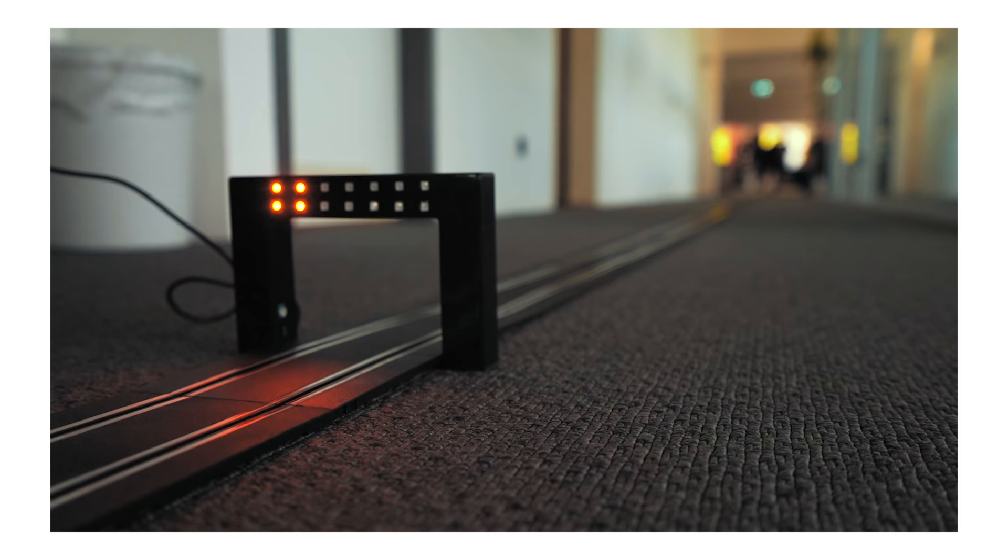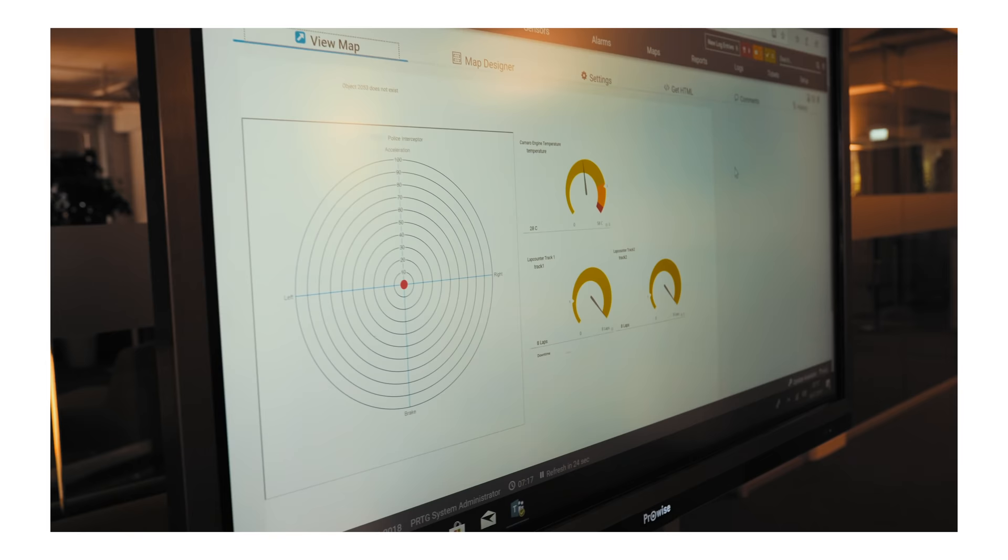You built for our Carrera project a slot car track through our offices and we had a start and finish line which not only did the red red red green for go, it also monitored or tracked the laps as the cars passed through. So it sensed when the cars were coming through and turned on a little LED light to show that that was one lap. And then we also sent that through to PRTG network monitor to keep track of the lap counts.